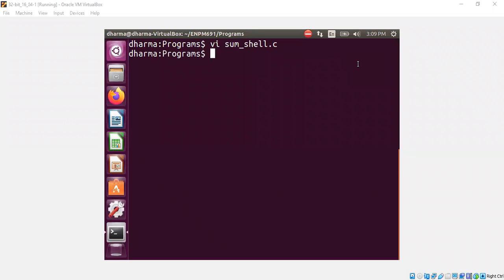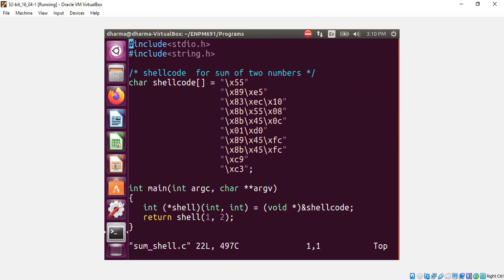Hello, welcome back. In this segment, I will demonstrate how you can test machine code directly from the C code. For example, let's say I have a piece of machine code that can add two numbers.